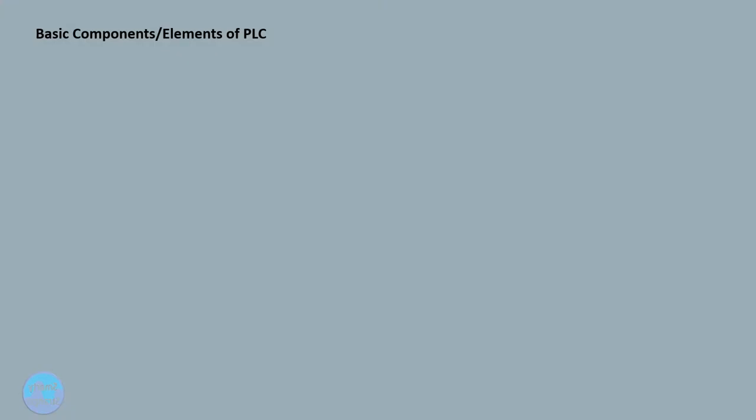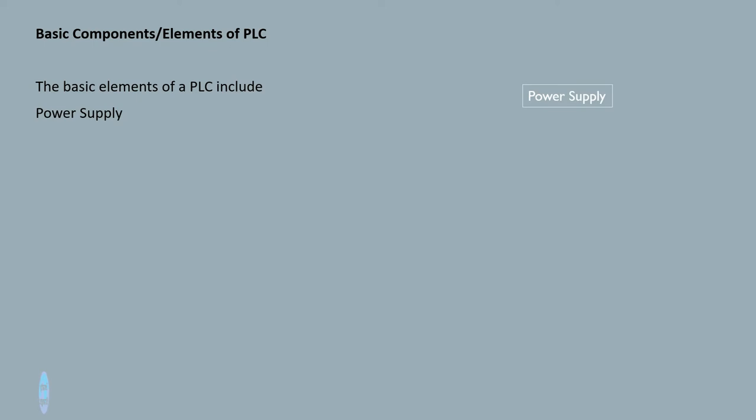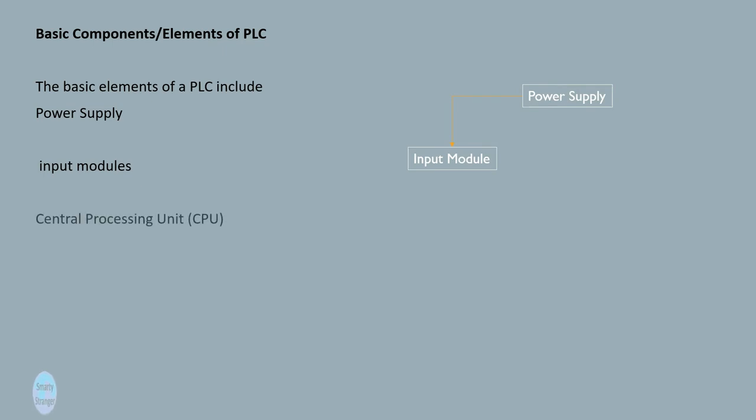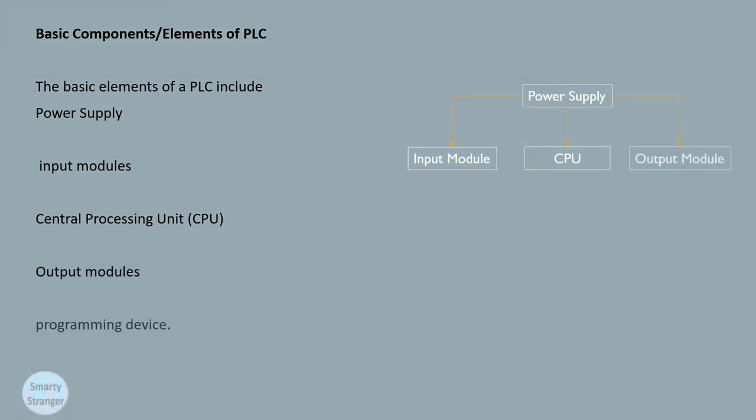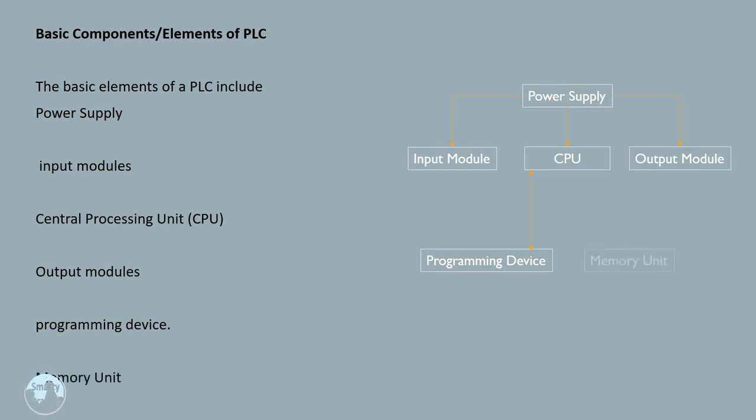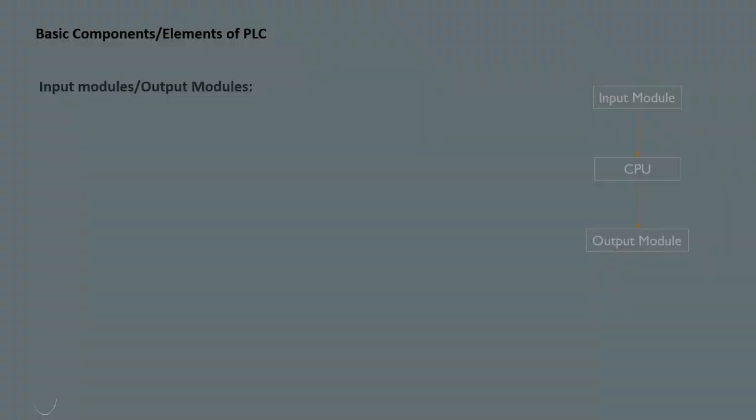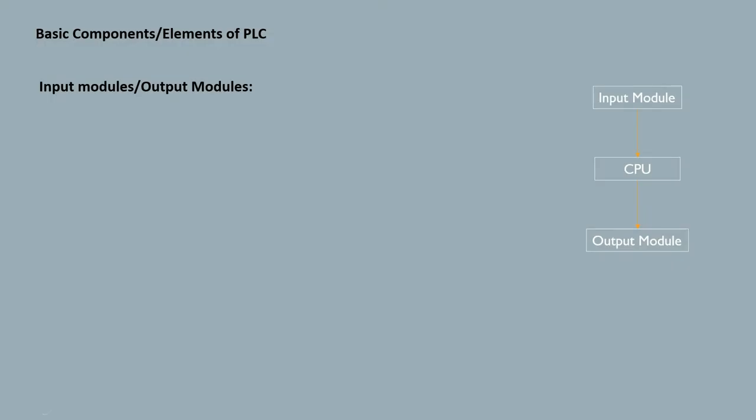Now we look at basic components or elements of PLC. The basic elements of a PLC include power supply, input modules, central processing unit (CPU), output modules, programming device, and memory unit.